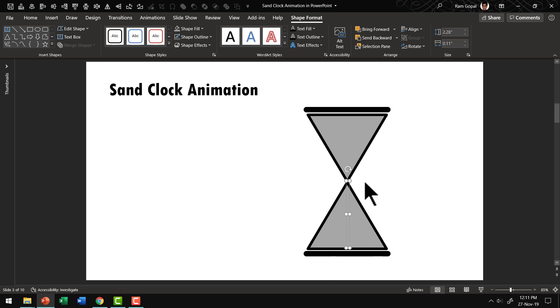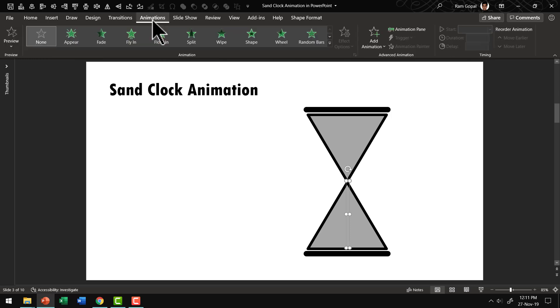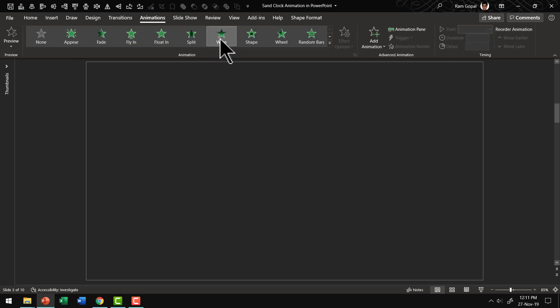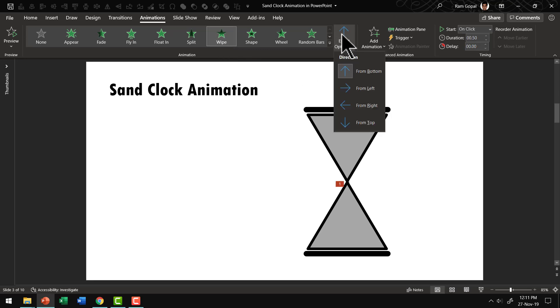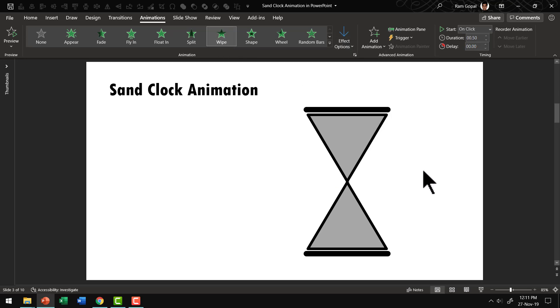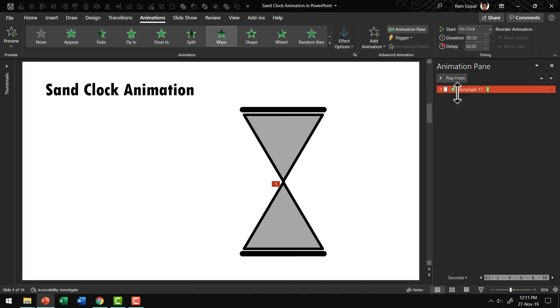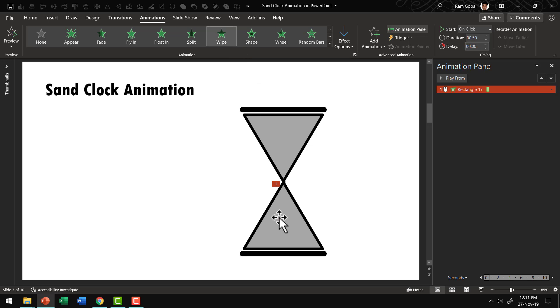And then while this bar is selected, let us add some animation to that one. The first thing we need to do is to go to animations. Go to a simple wipe animation. And this wipe needs to happen from top. And that is our first animation. That is the rectangle that we created is going to enter as wipe from top to the bottom. Excellent.